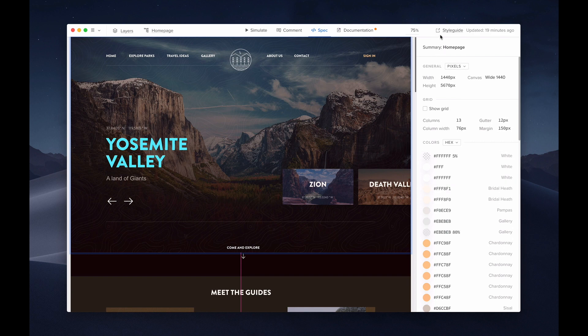The style guide also provides an overview of colors, typography, and assets. Basically, everything that was used here in this design. Now, let's click a specific element.